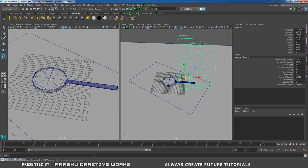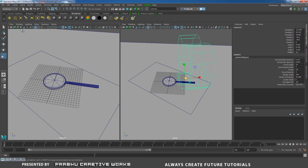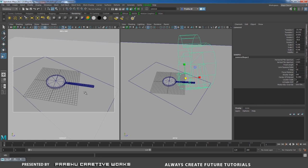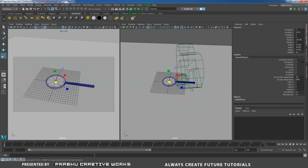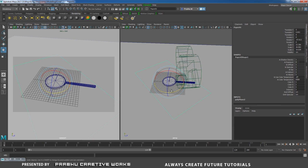Go to Shading > Wireframe on Shaded to see the wireframe and set the camera view. Go to View > Camera Settings > Overscan, then View > Camera Settings > Resolution Gate. Now select the paper, press E and rotate to set a slight angle before texturing.